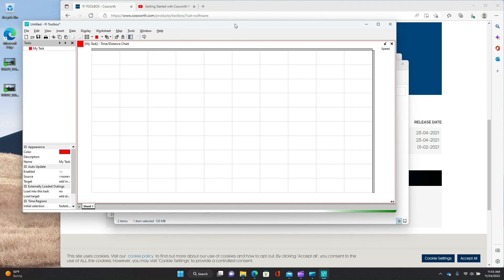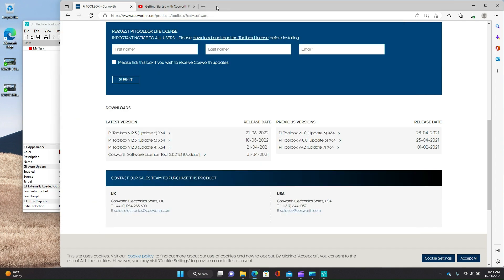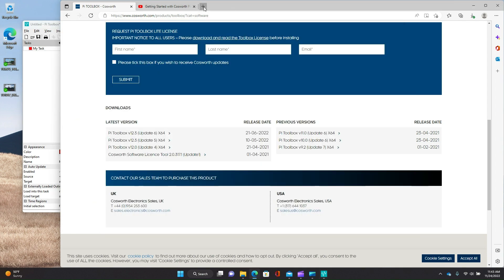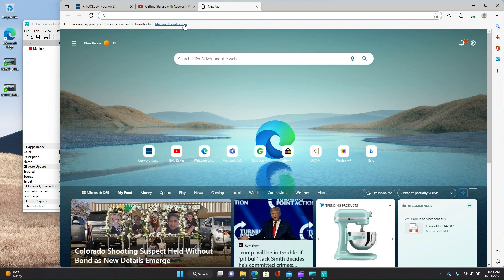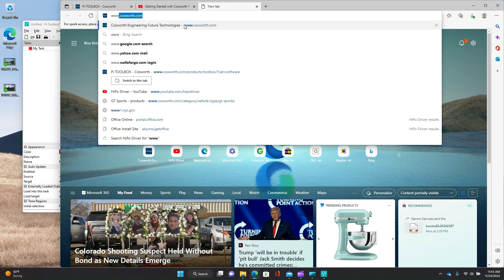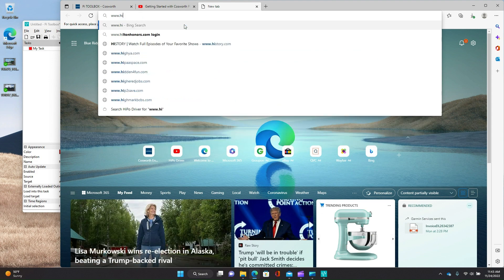And now what we have, if you watch my old video, is literally a blank workbook. So that's great. But I've tried to make life a little easier. So if you go back to the web browser, you go to hypodriver.com.